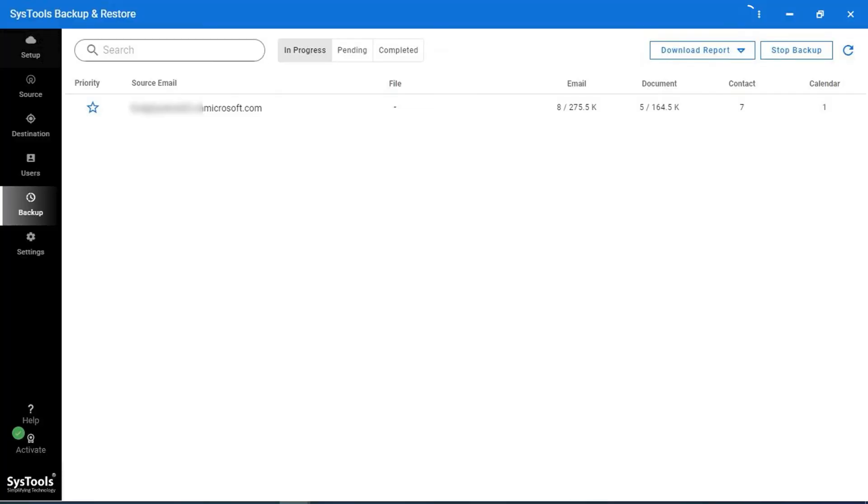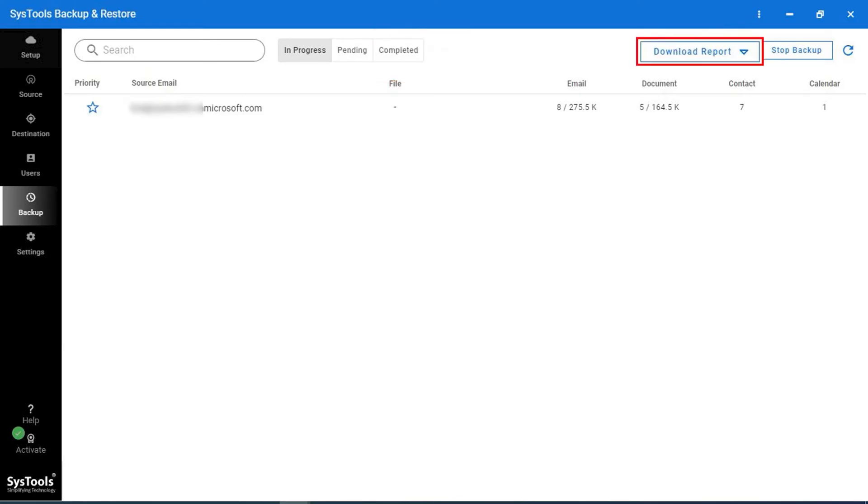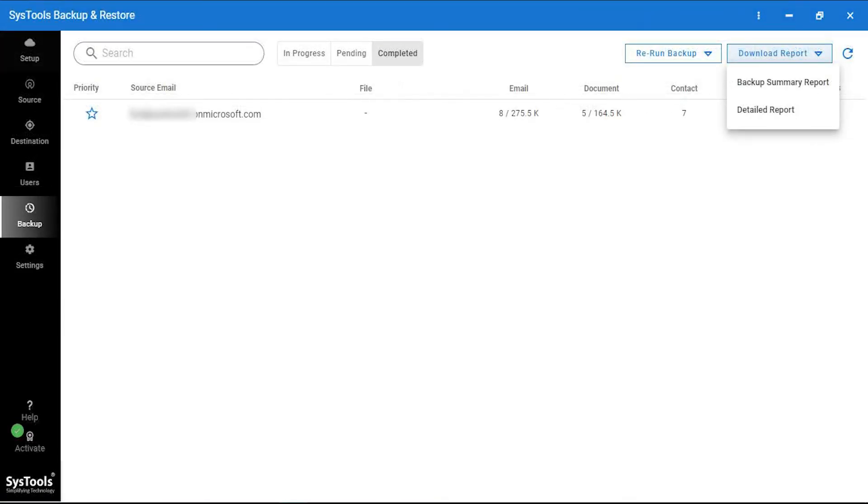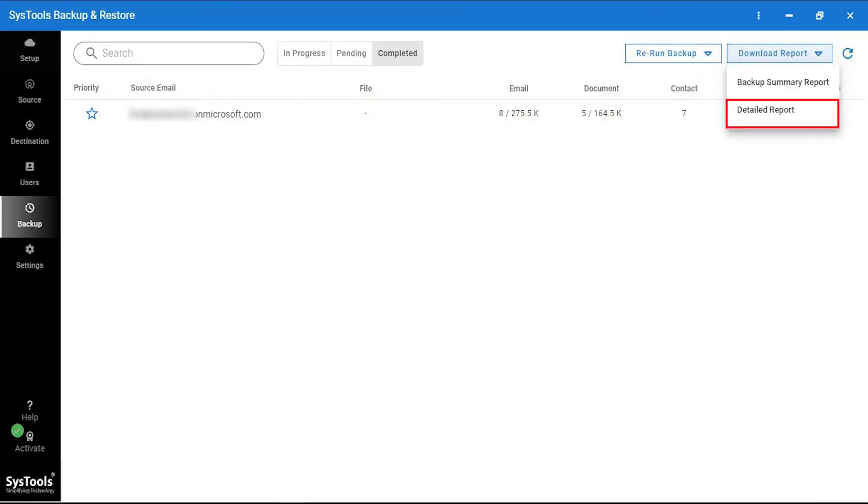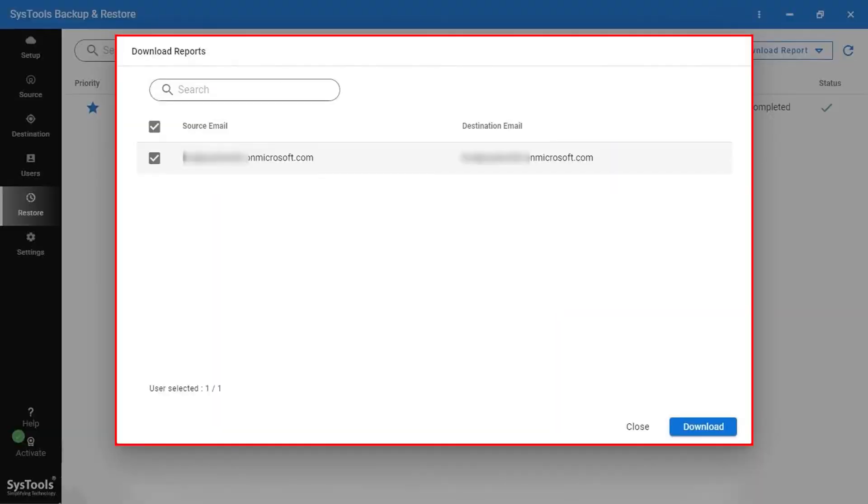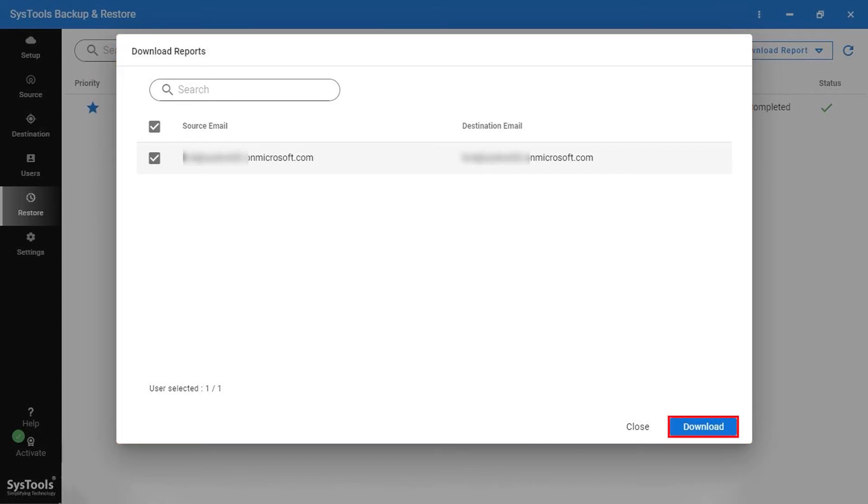User can check and preview the status under the Complete tab. Now click on the Download report. Here two options are displayed which are Backup Summary report. This option will download a single report displaying all the user accounts along with complete backup details of selected items. And rest is detailed report. This option will download individual reports of all selected G Suite user accounts with their backup details. Now click on the Download button and save the report.